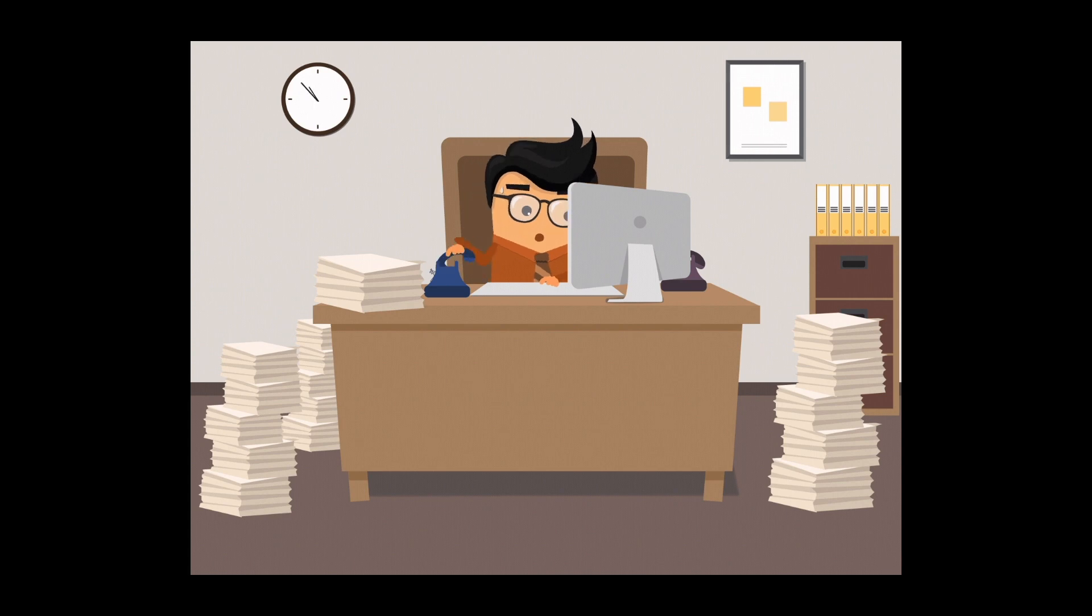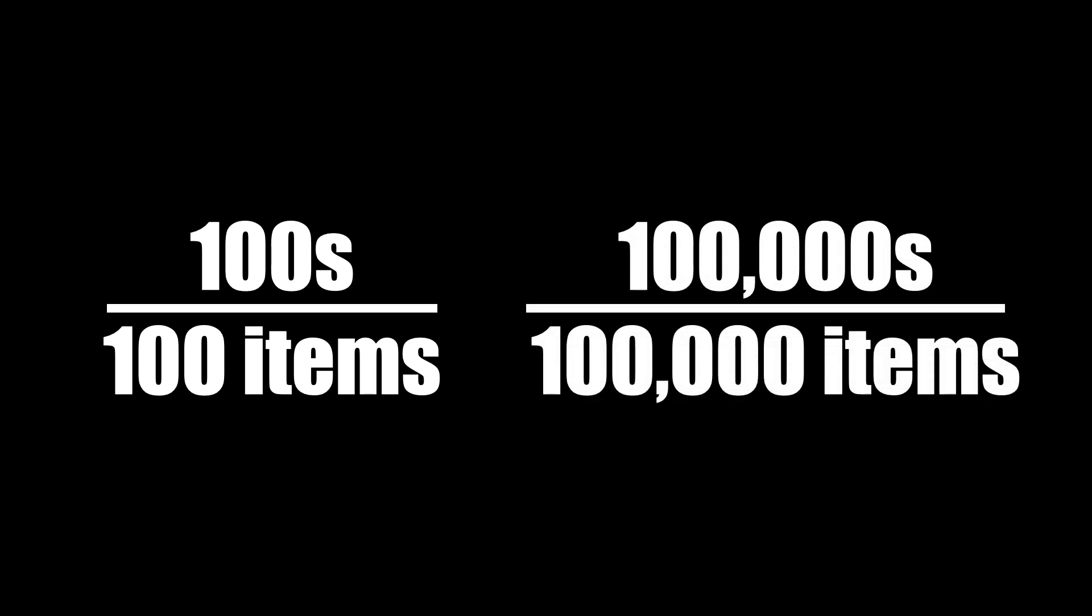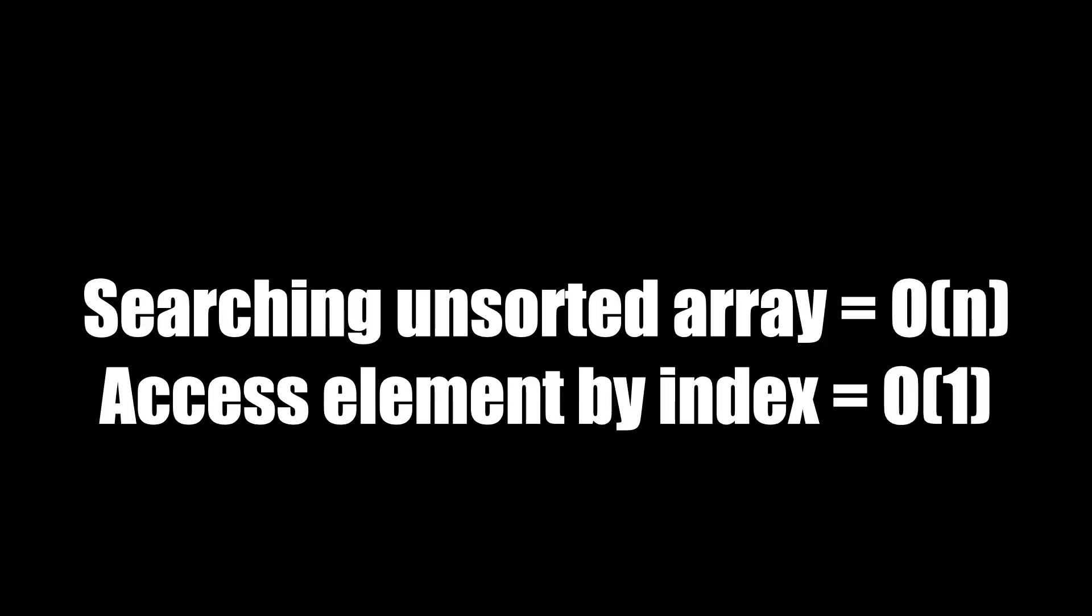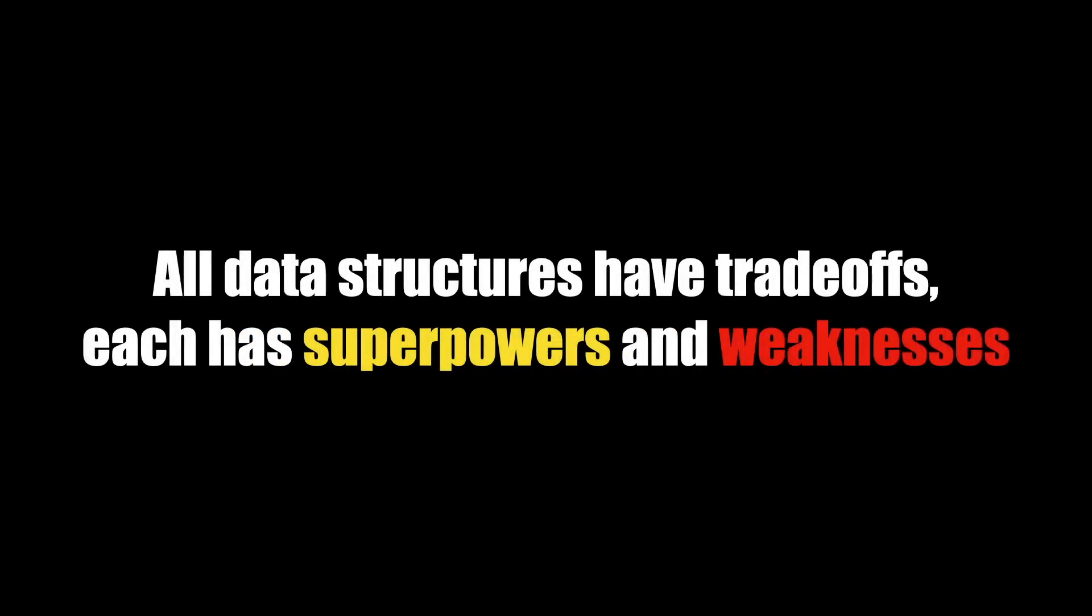If it took 100 seconds to search 100 items, it would take 100,000 seconds to search 100,000 items. Searching an unsorted array has a time complexity of O(n). This is significantly slower than accessing an array element by index, but this is the nature of arrays. All data structures have trade-offs. Each has superpowers and weaknesses as well.